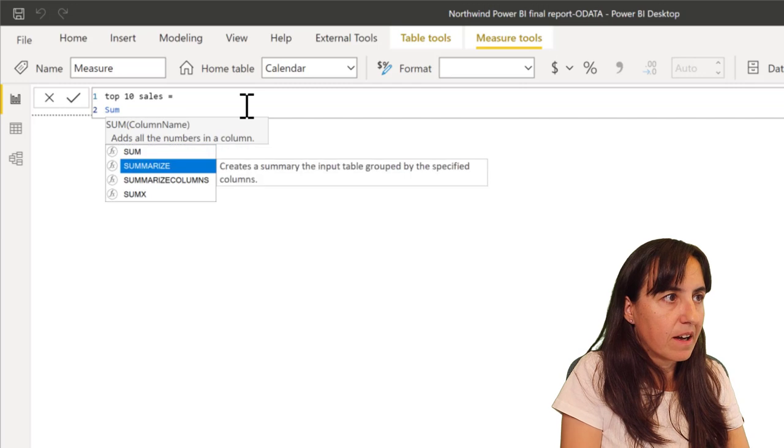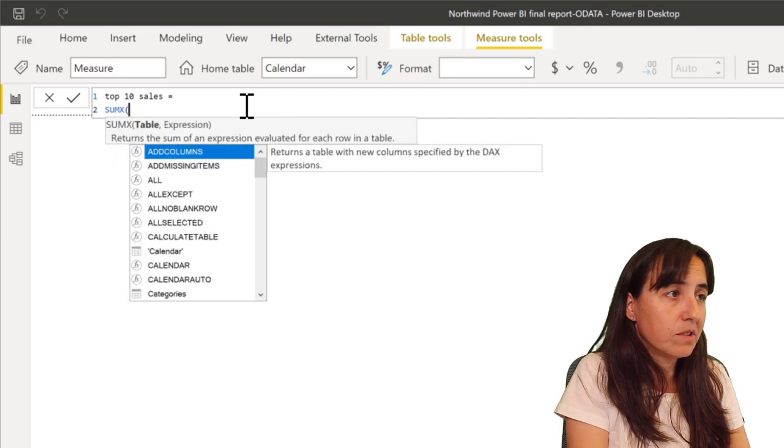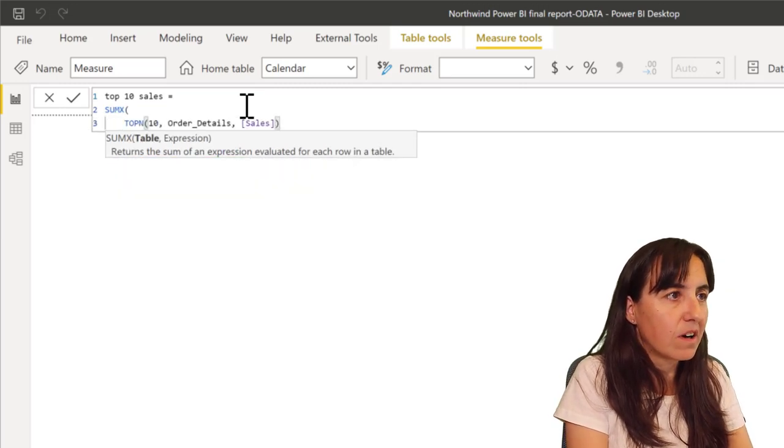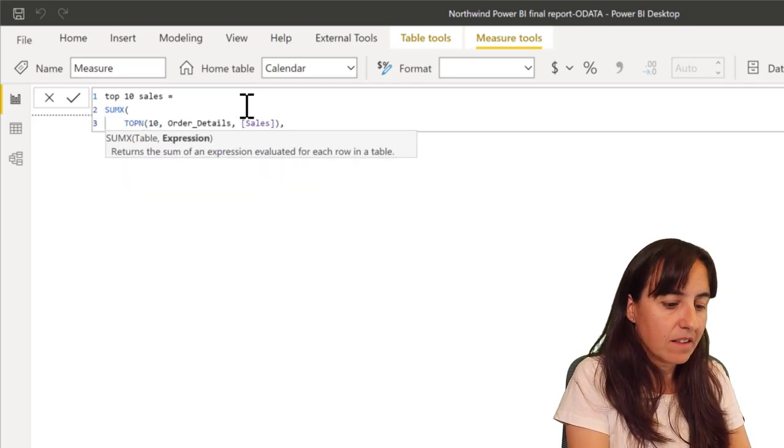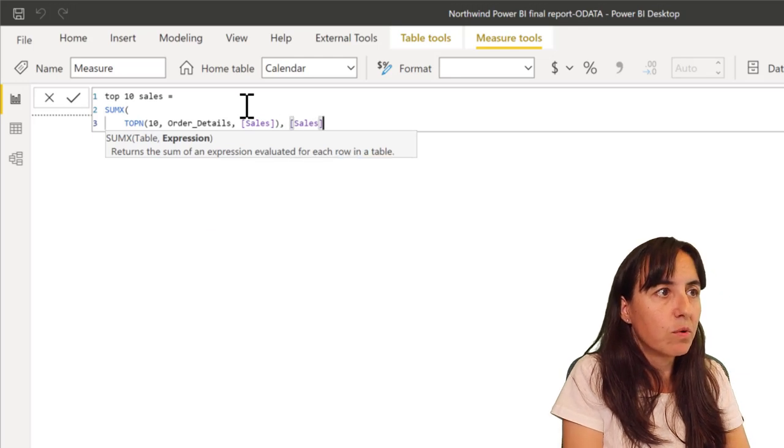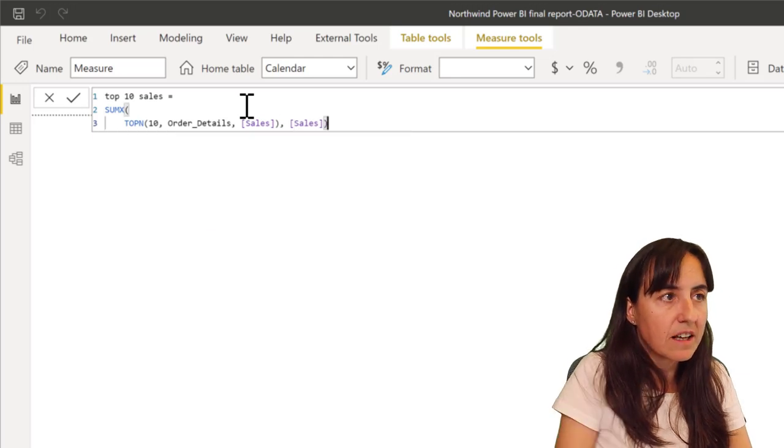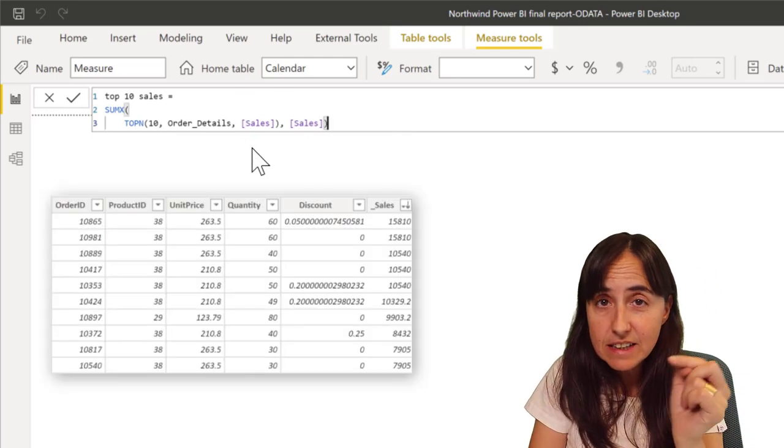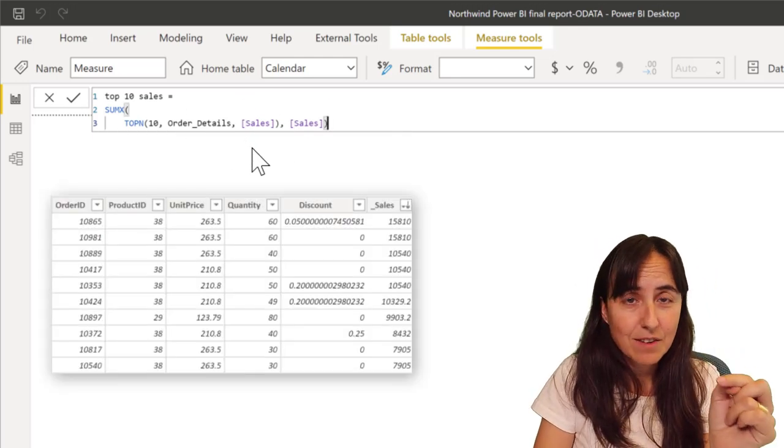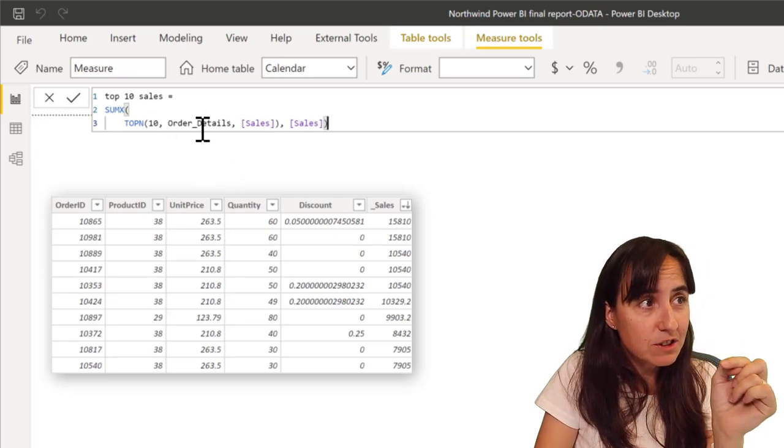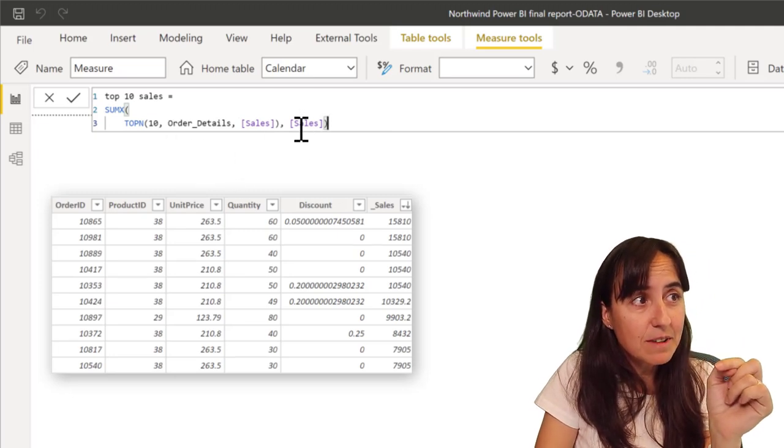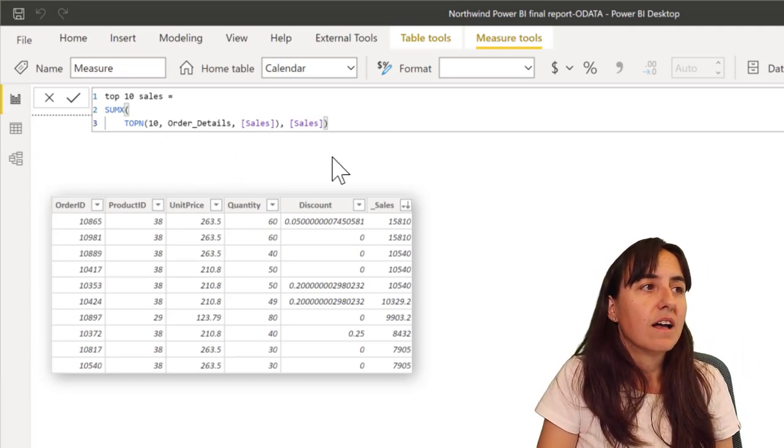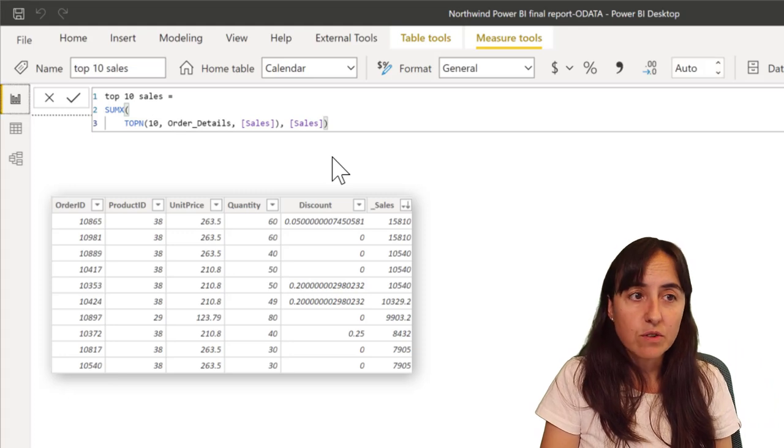You put SUMX for example, you can do it however you like, and then you put sales here. So what you're saying is, with this table that we've seen, with this table top 10, give me the sum of sales and then it will give it to you.